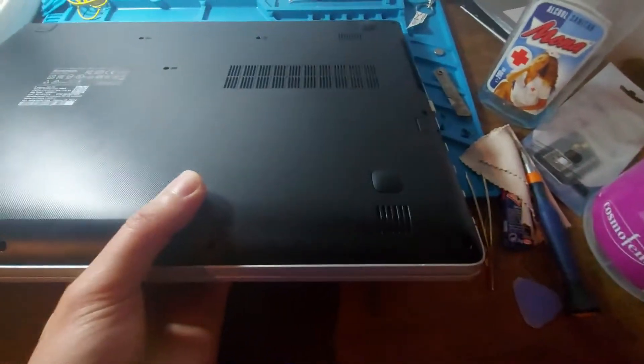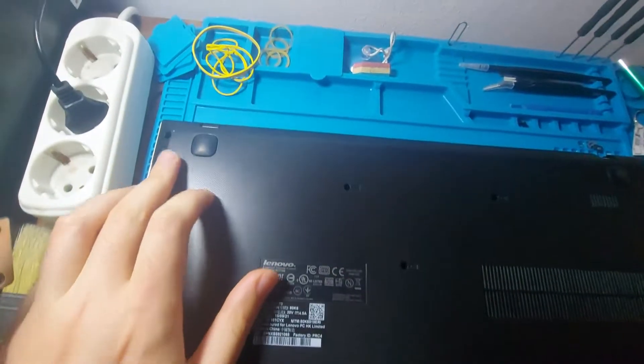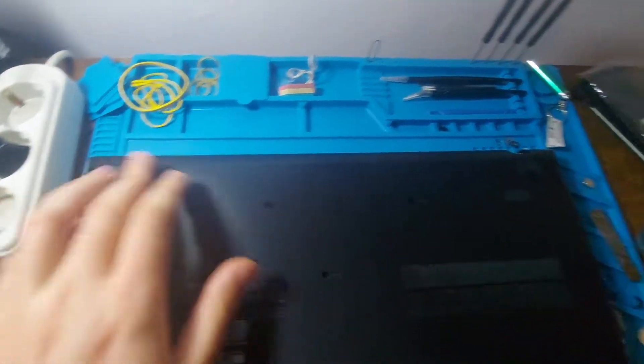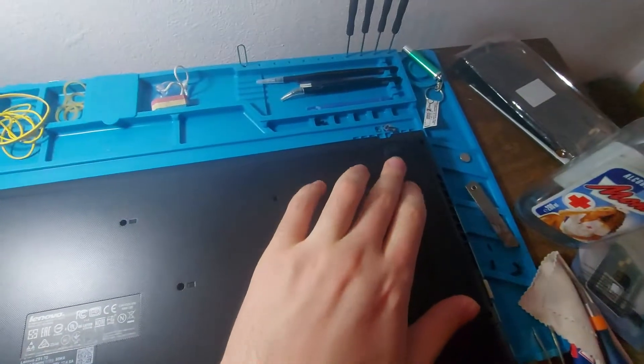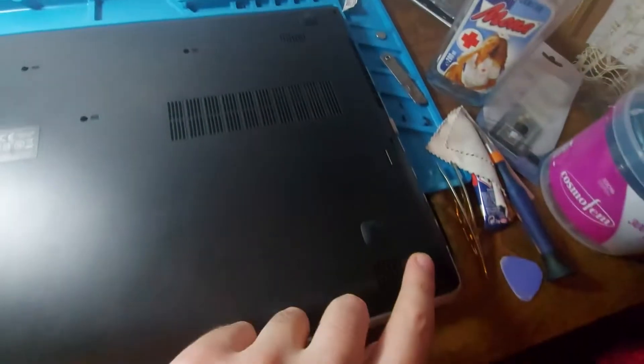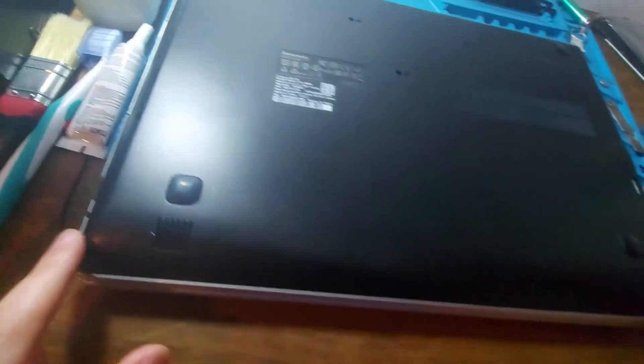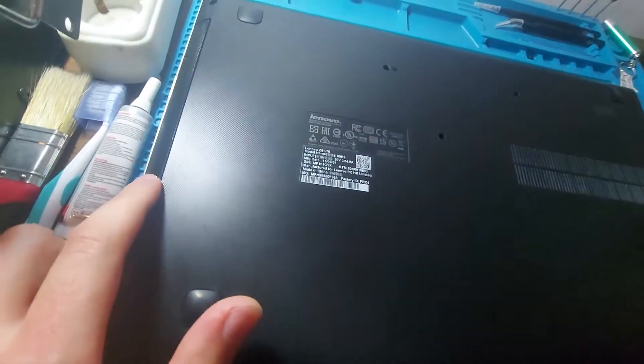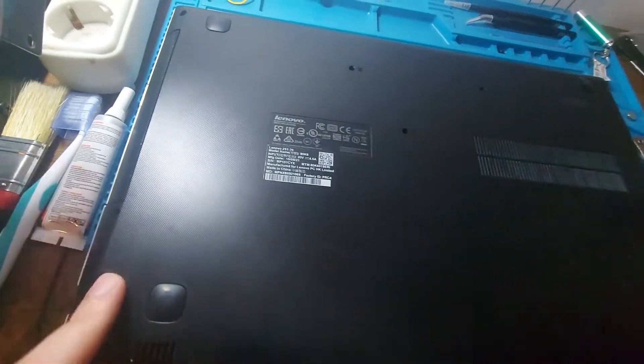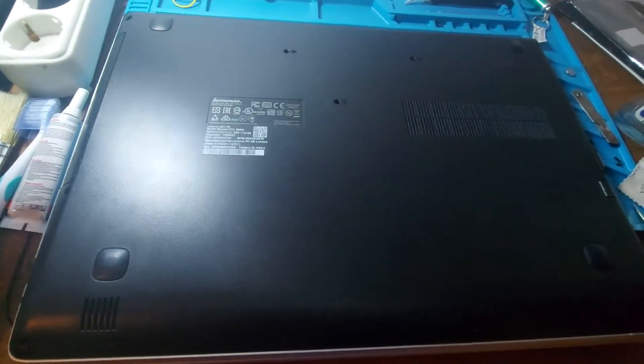Now let's flip it over. We have to remove the screws from here, here, and then here, four on the bottom side, and again one up here. So I'll remove all of these now.